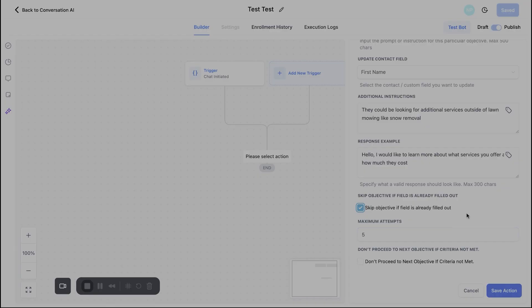Essentially how many messages do you want it to send? Obviously we don't want to be insanely annoying with this. So you can keep the max attempts as five. That's typically what I do with any bot that I build out. And then once that is done, you can go ahead and hit save action here.